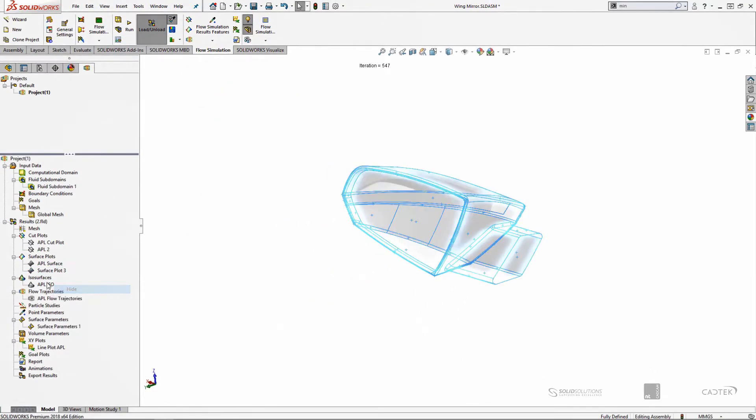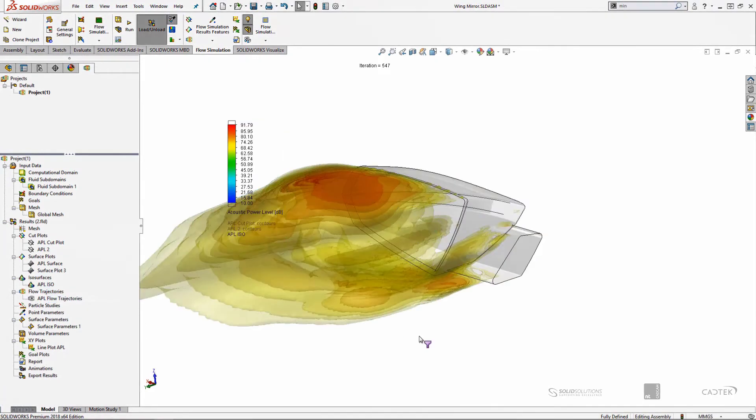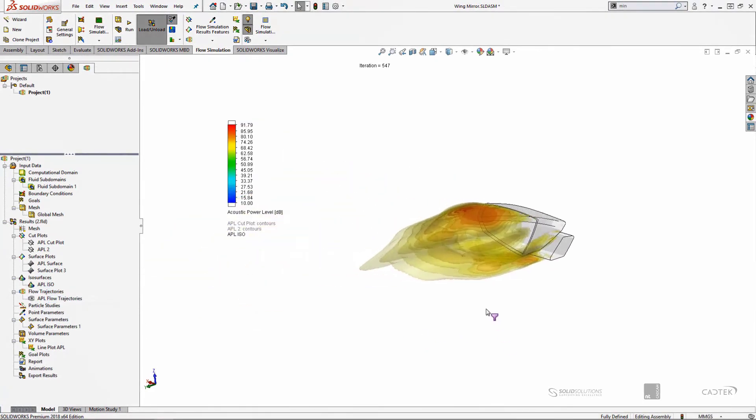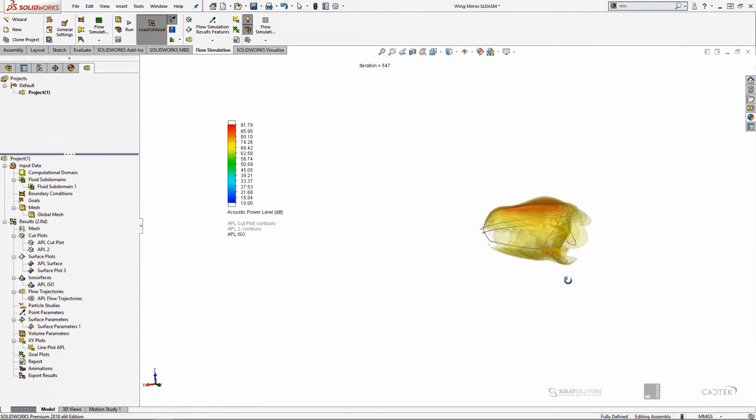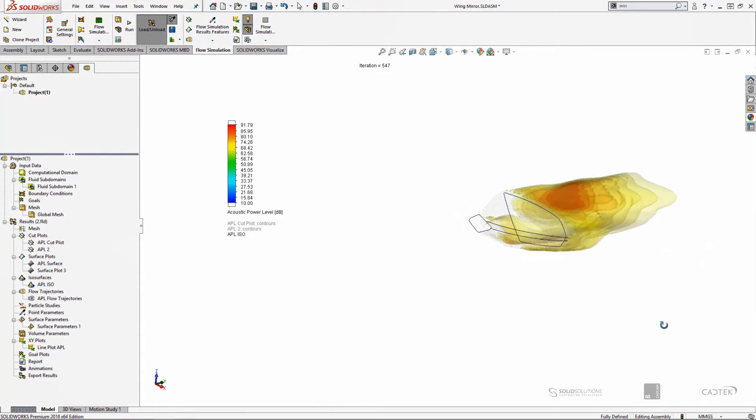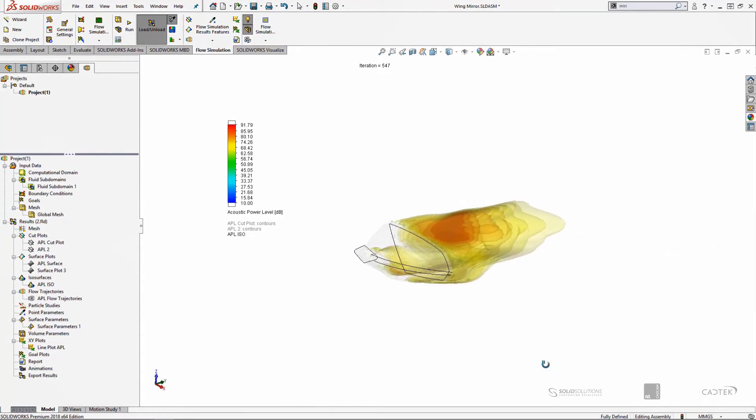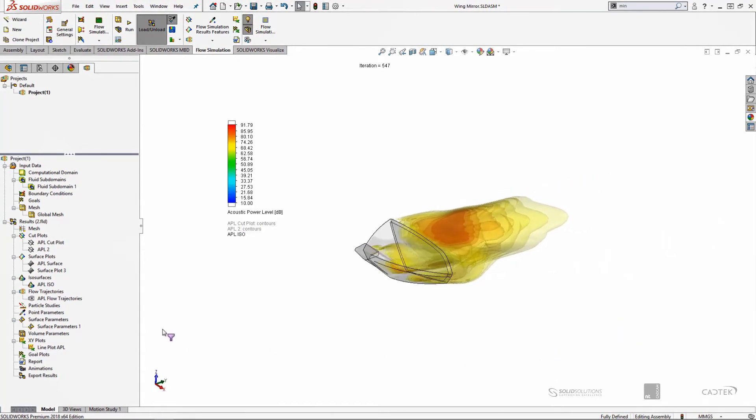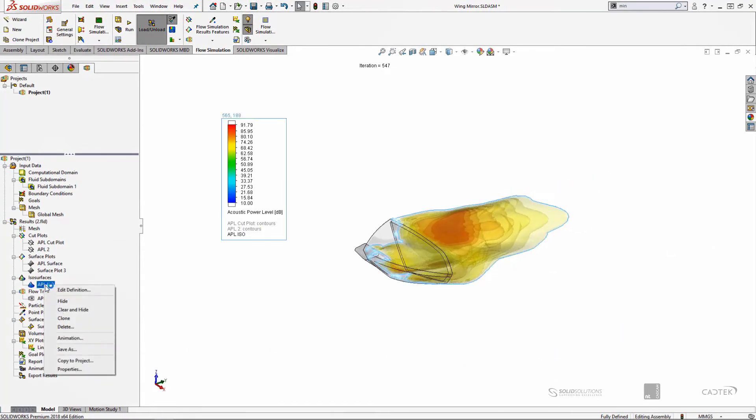We can also show an ISO surface plot, which essentially gives you the volume where the sound level will be increased. And this is the sort of thing that you use to maybe see if the sound is being directed towards another object.